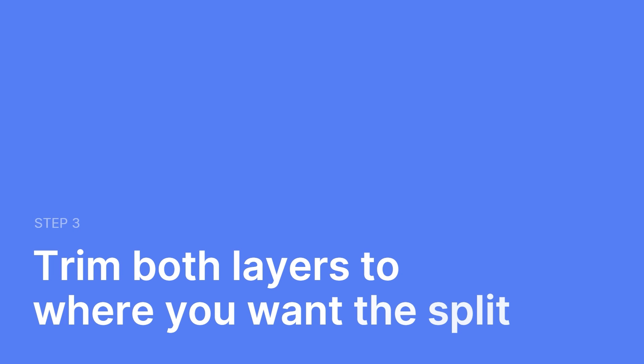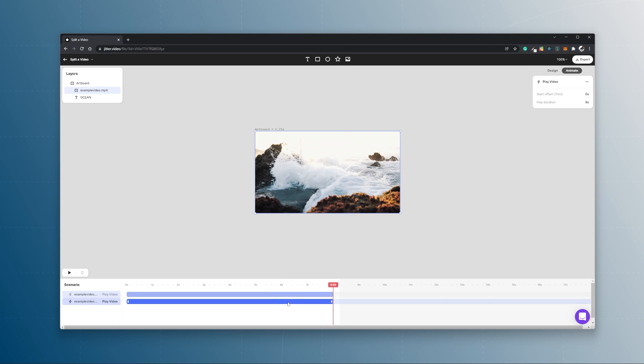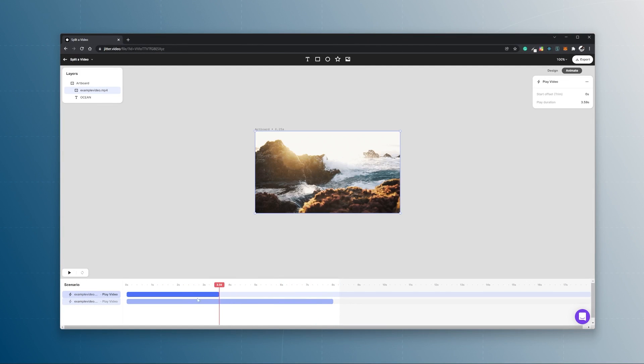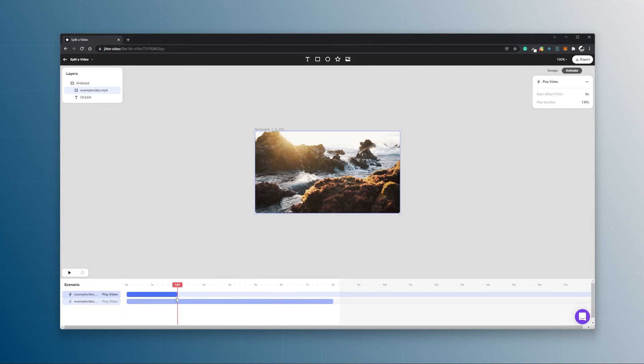And step three is you trim the first and the second video to the position where you want to have your video split, but you trim the first video starting from the right and the second video starting from the left.